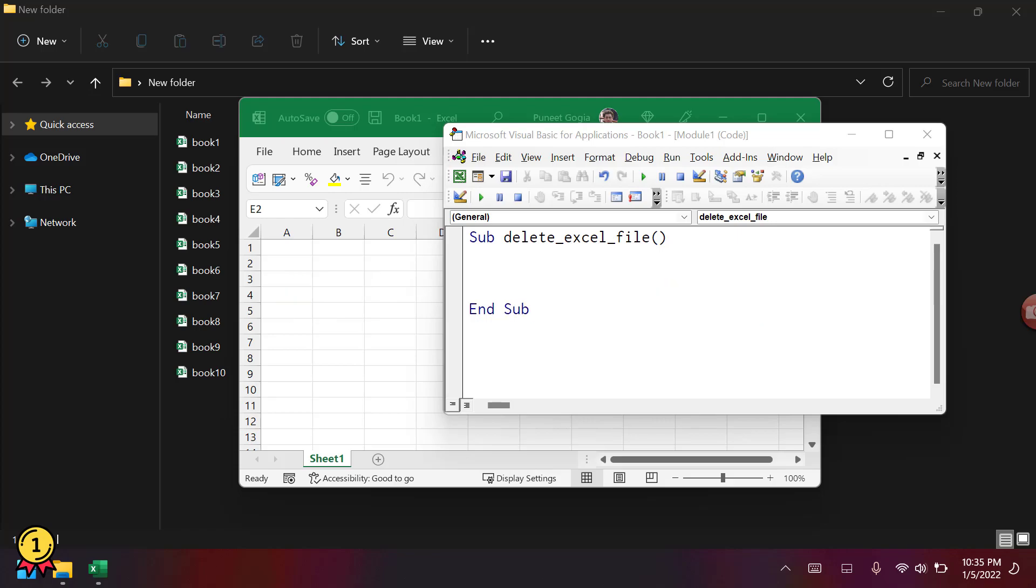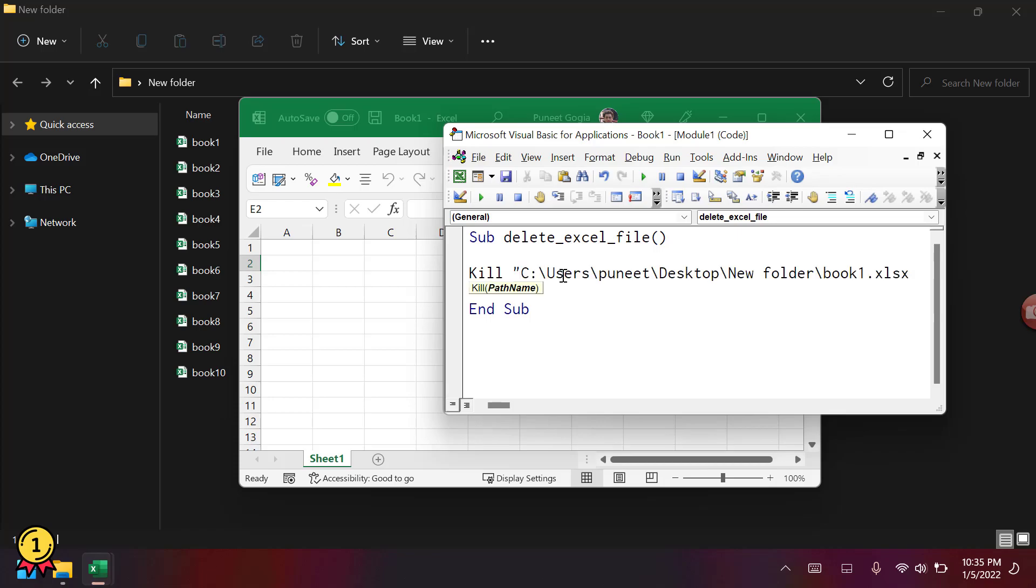Right now I'm going to use the kill statement and then the path name. Here I have the path of the file which is saved on my desktop in the new folder, book one.